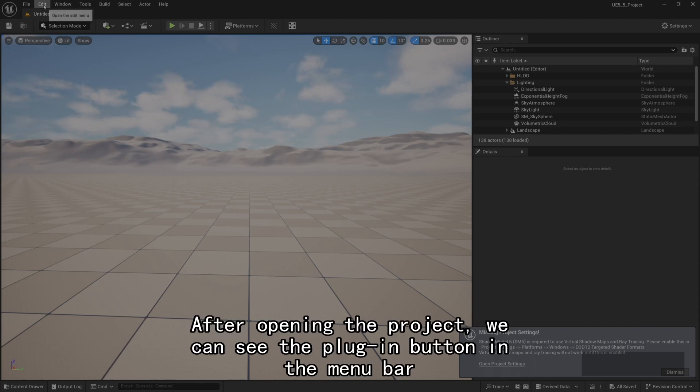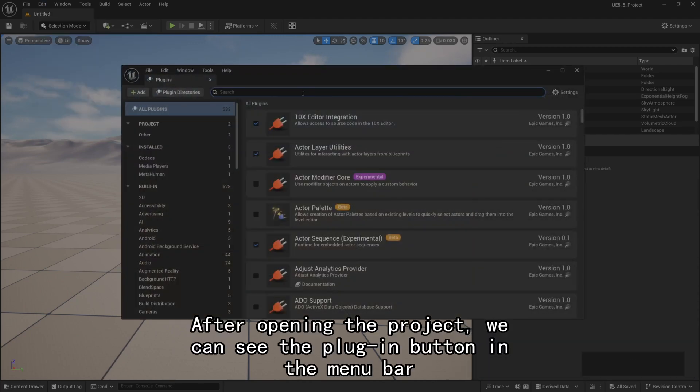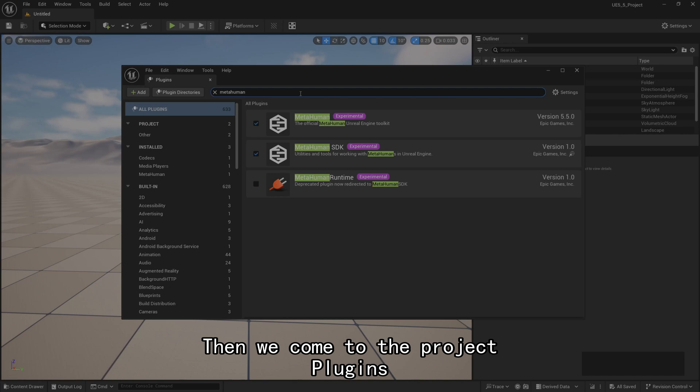After opening the project, we can see the Plugin button in the menu bar. Then we come to the Project Plugins.